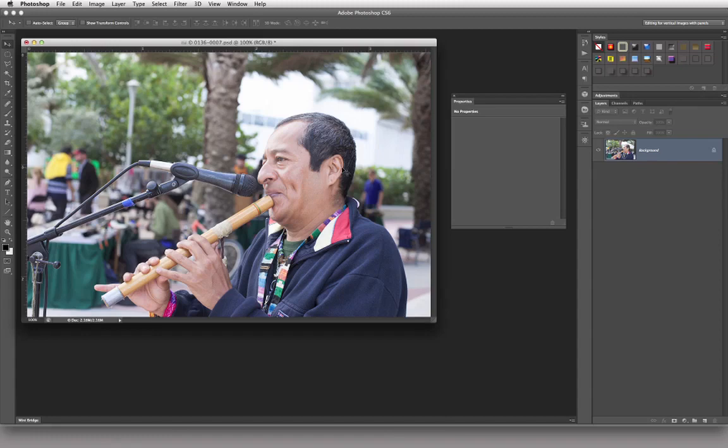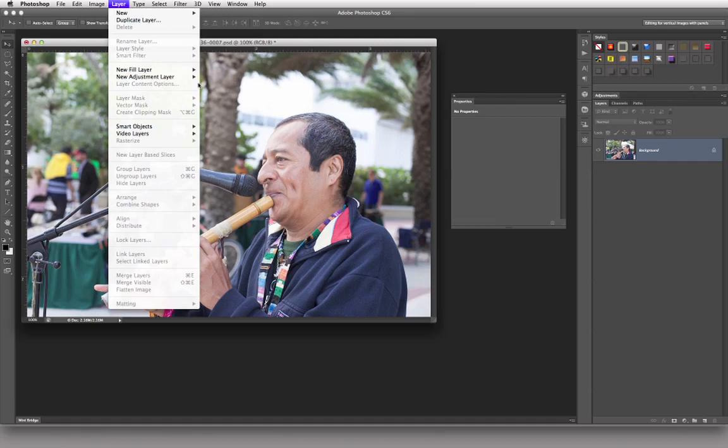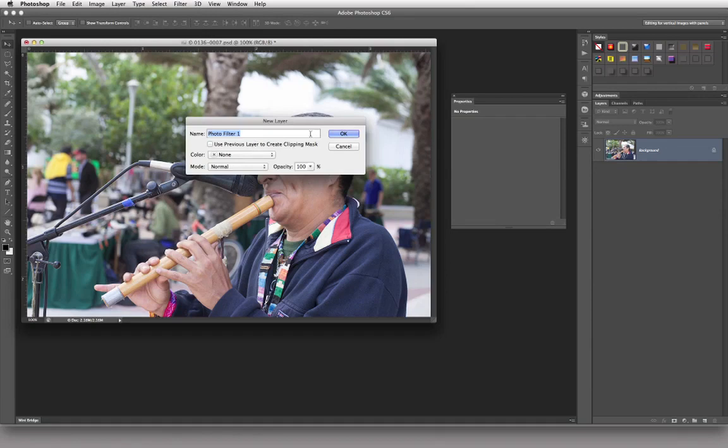This image looks like it's a little bit on the cool side — right out of camera raw, no adjustments. Whatever the as-shot setting was on the camera. So let's go under Layers, New Adjustment Layer, and come down and choose Photo Filter.